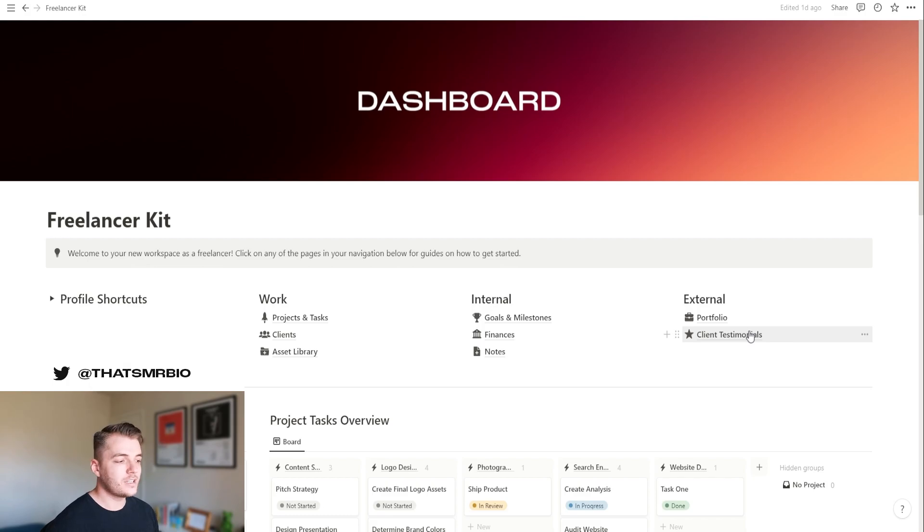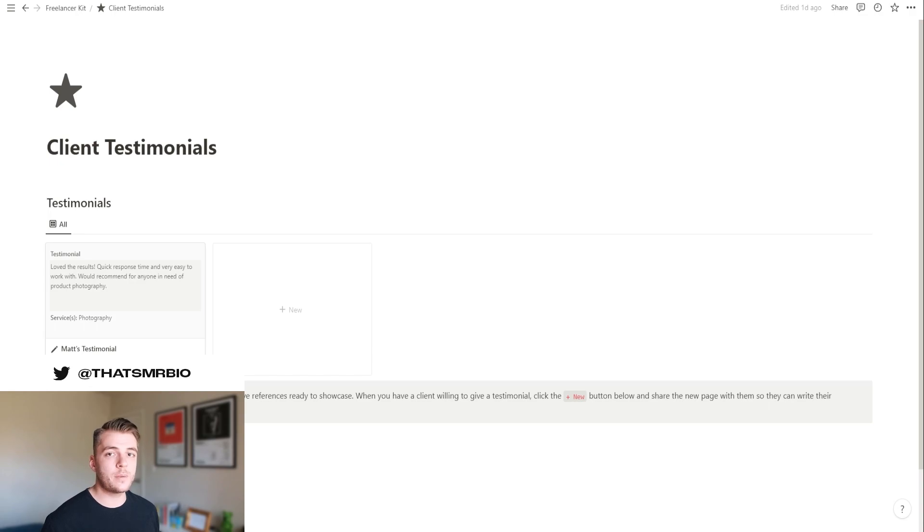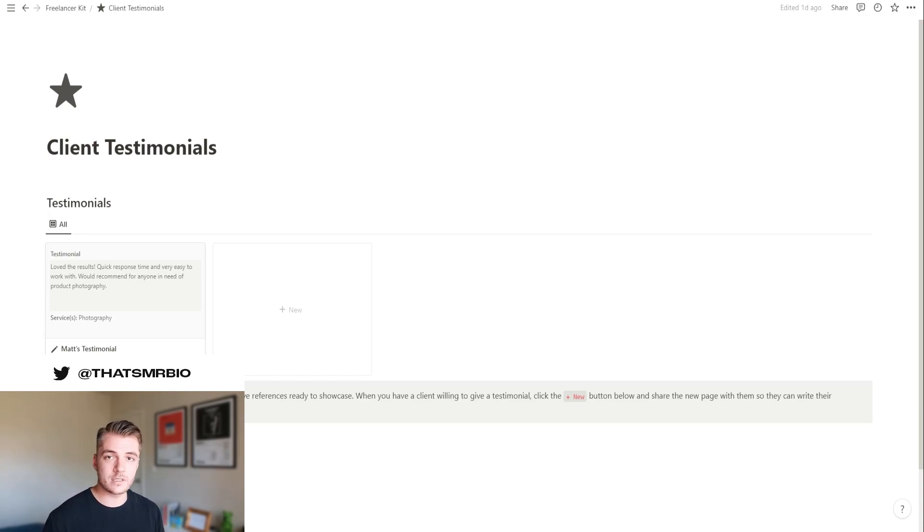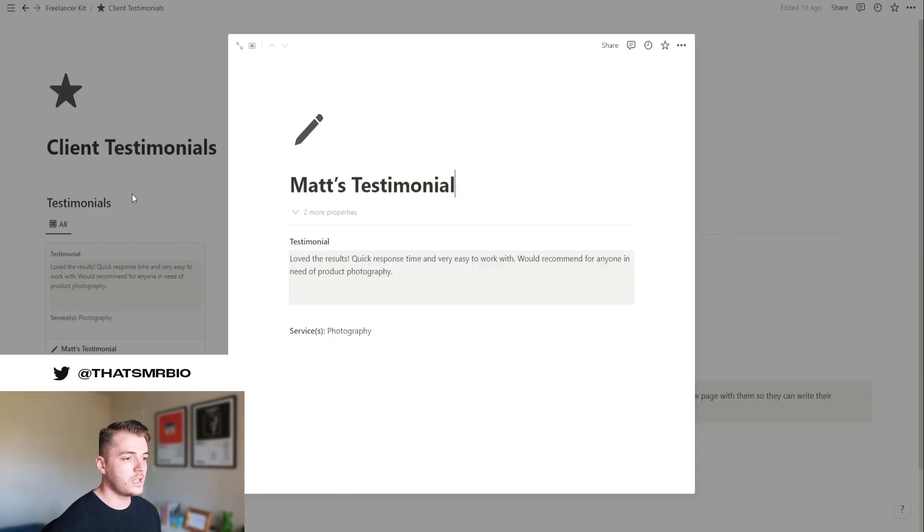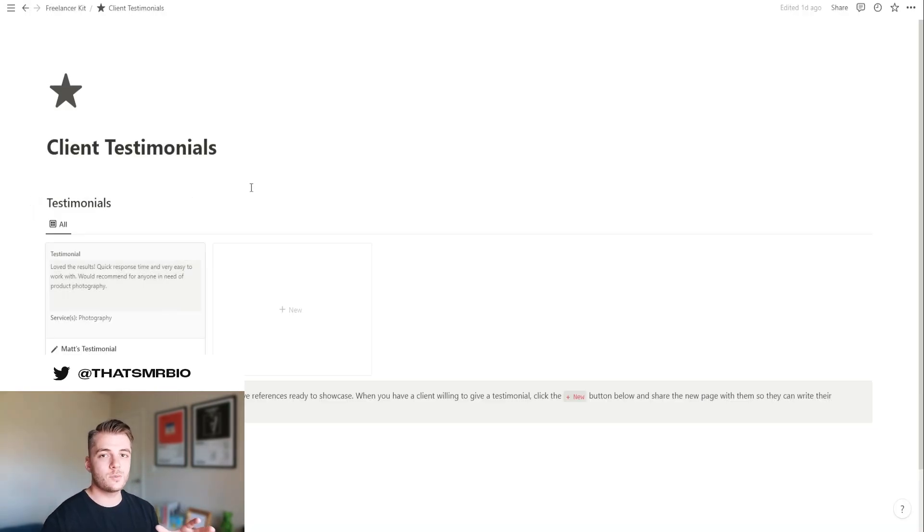The final section is your client testimonials. It goes without saying that testimonials from clients are a very powerful thing that you can use to acquire even more business. So what I've done for you is create a template that you can share with your client. And then this database is where you can keep all of your testimonials from all of your clients.